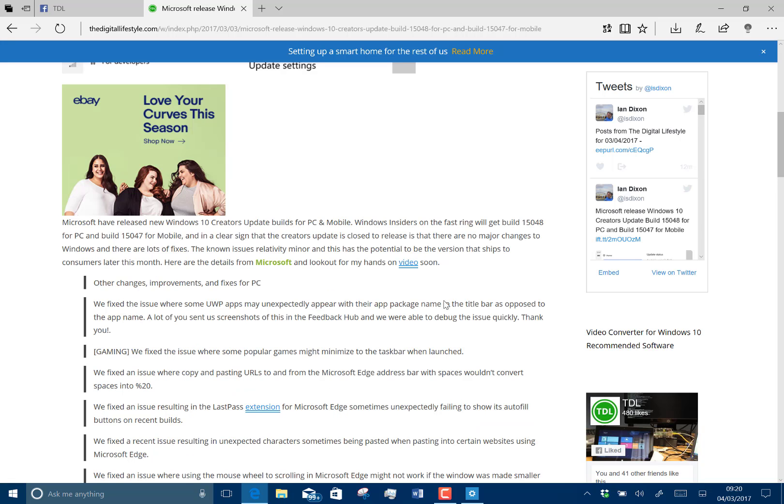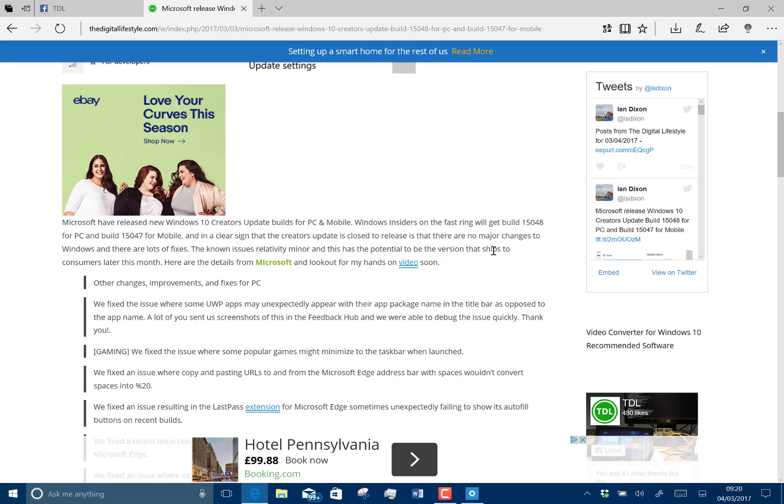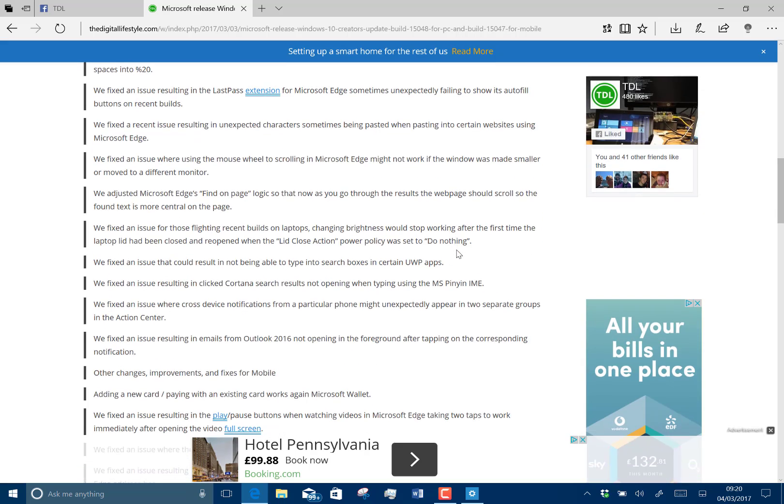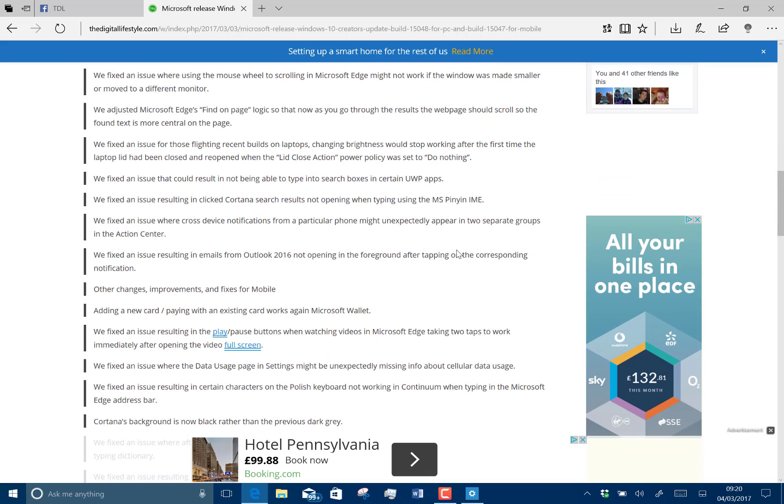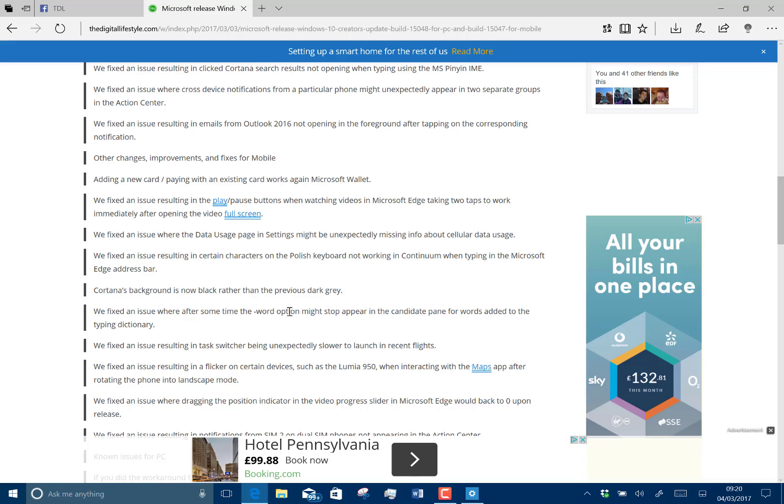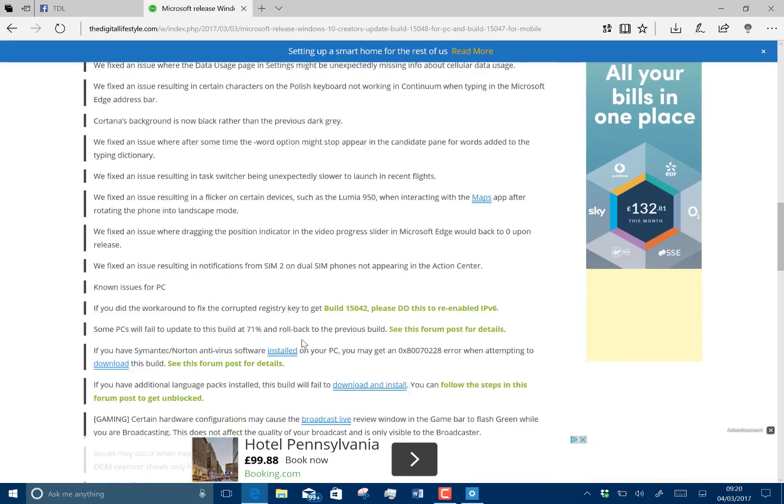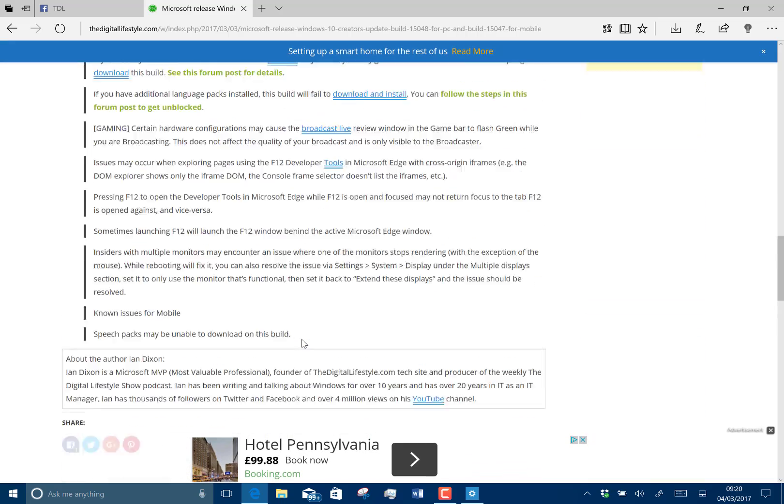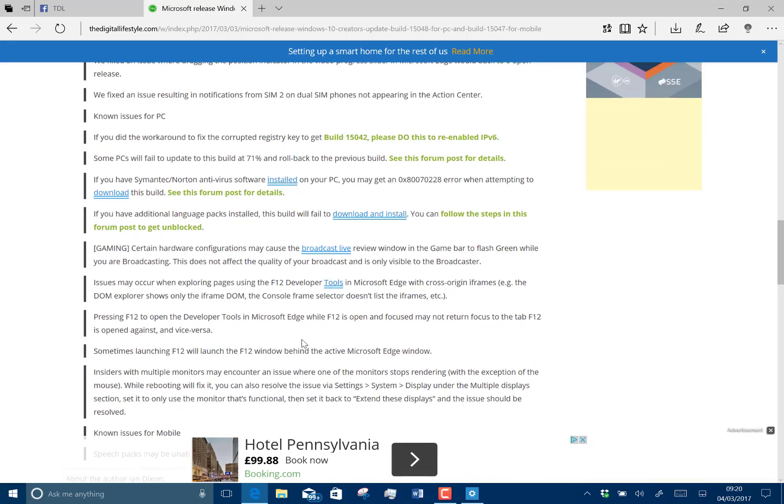They fixed issues with LastPass. They fixed issues with pasting characters into Microsoft Edge. There's a lot of actually Microsoft Edge fixes, as you can see here. They fixed issues with Cortana. Really, these are all the fixes, so there's not a lot of other changes with it.